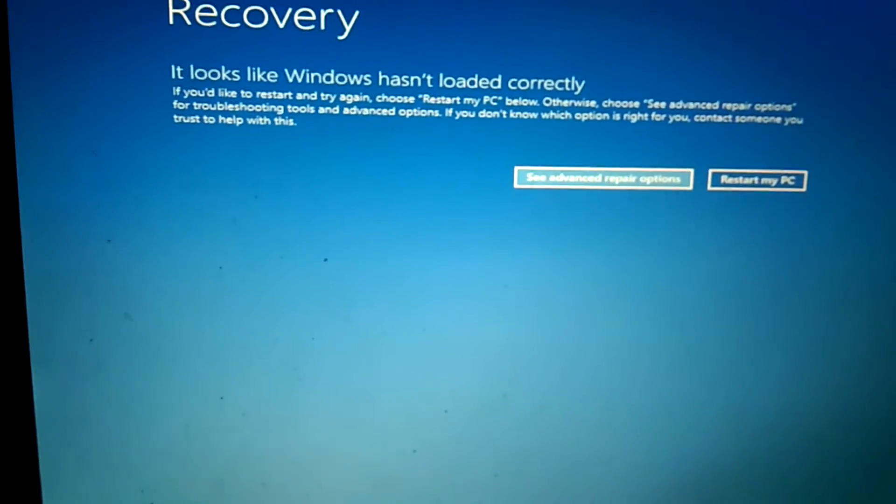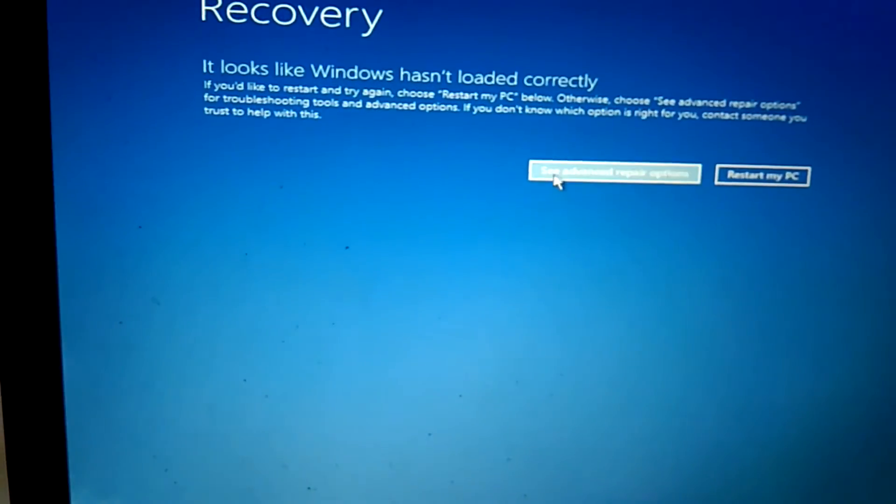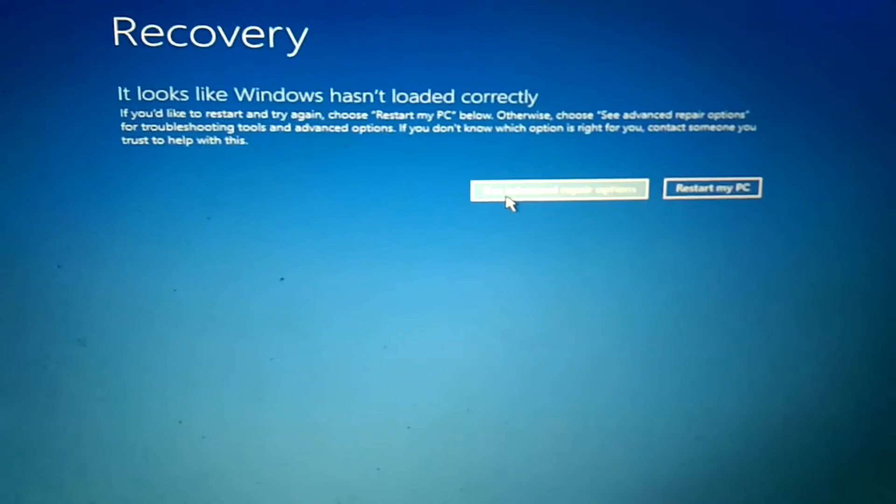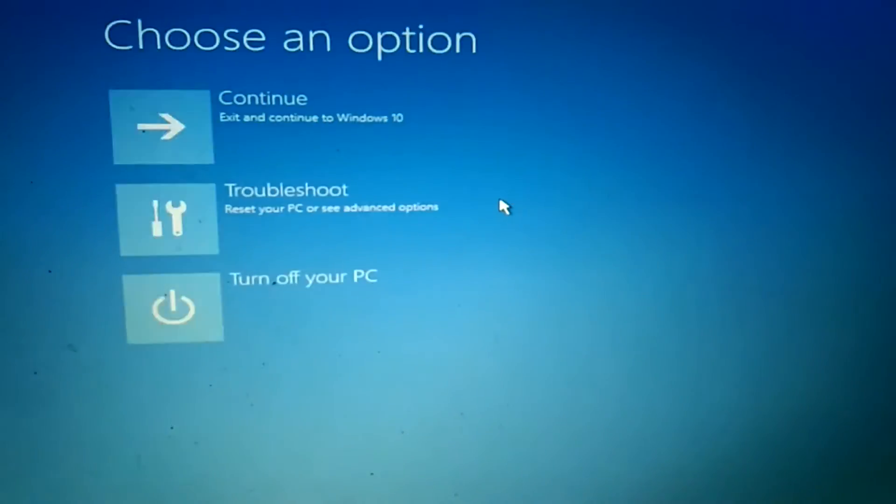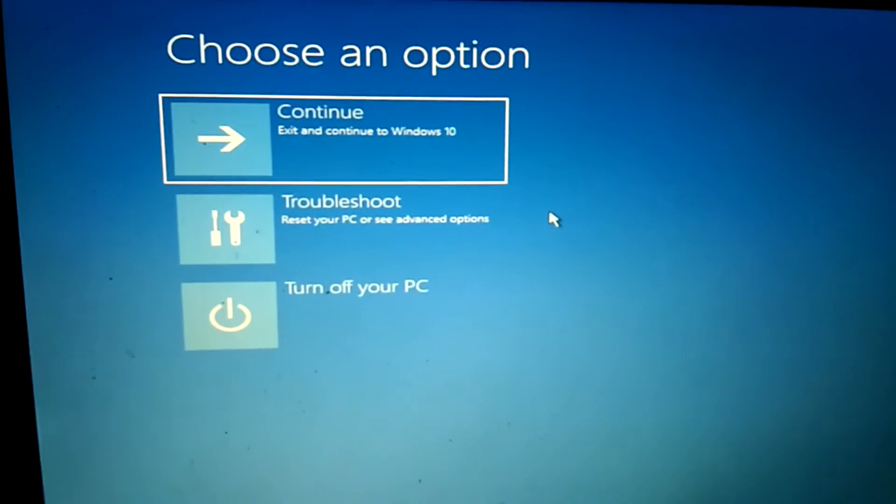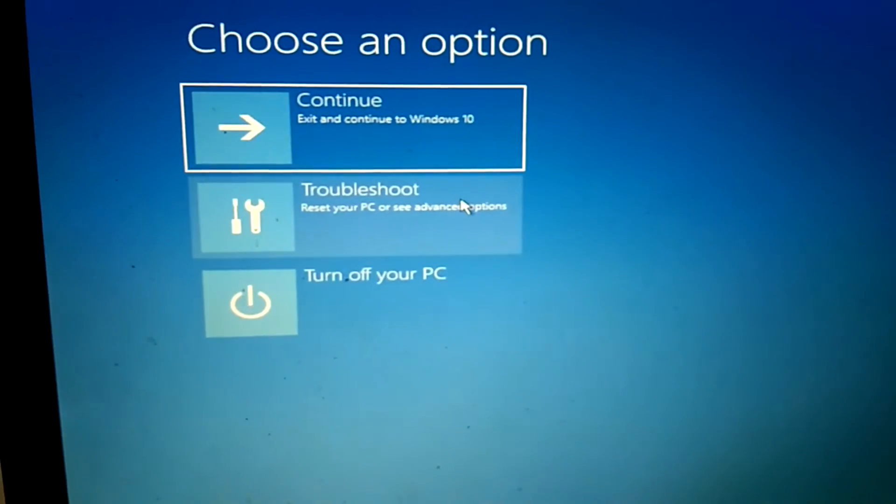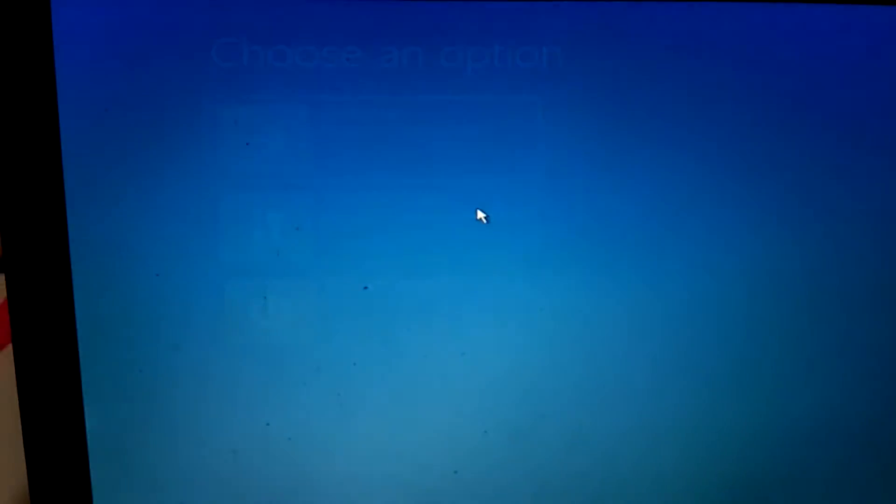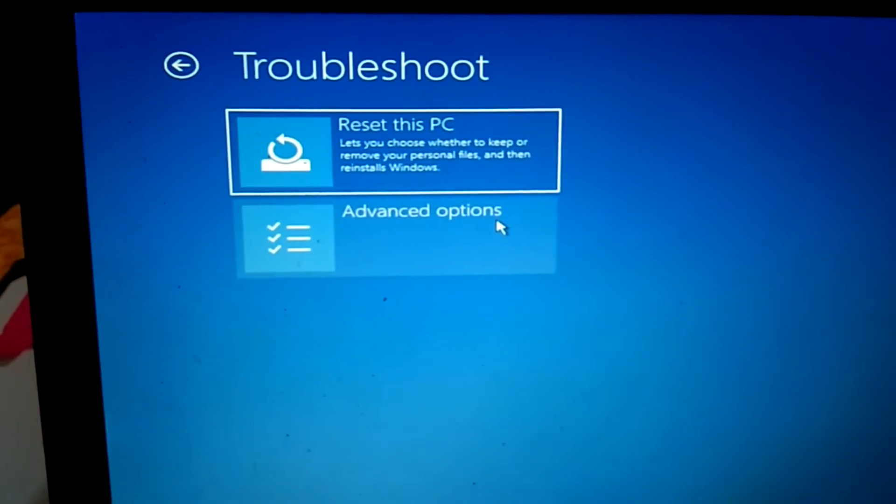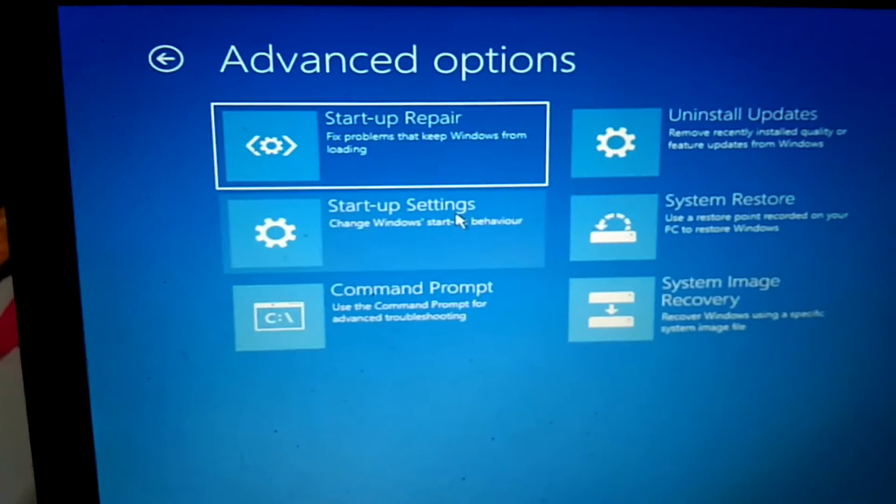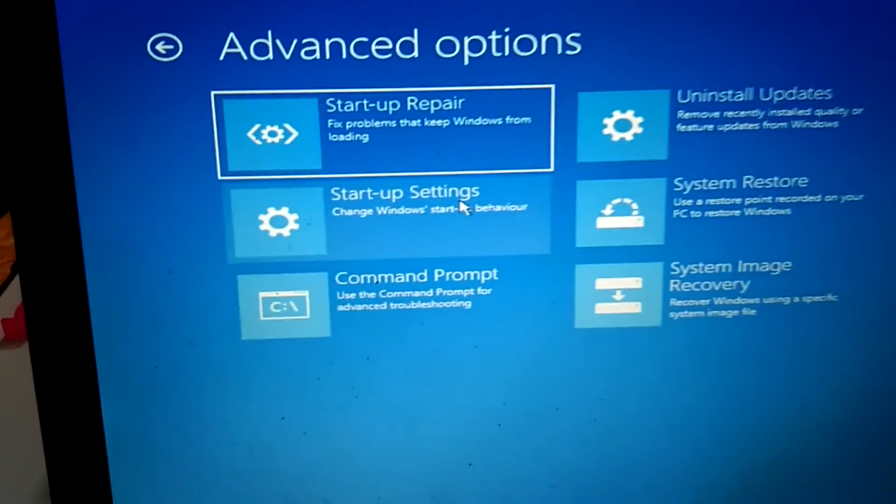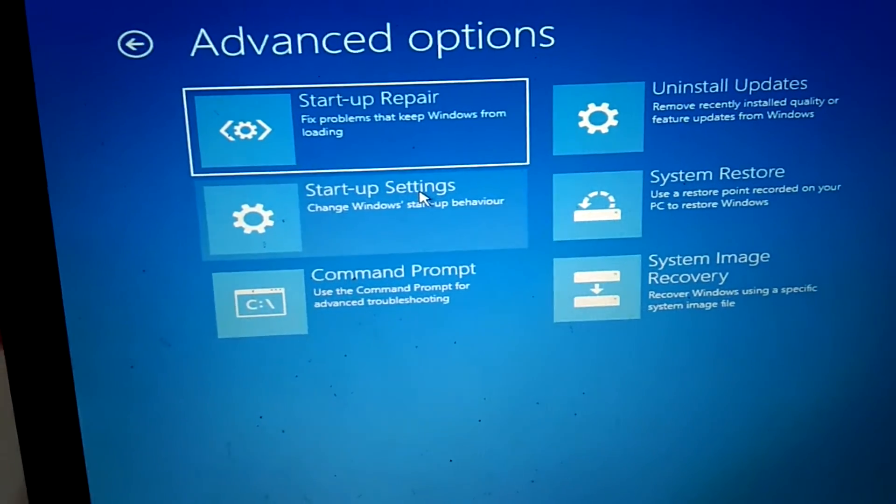For fixing this error, you need to click on see advanced repair options. Just click on it. Now you will see three options here. You need to click on troubleshoot option, now click on advanced options. Now you need to click on startup settings.